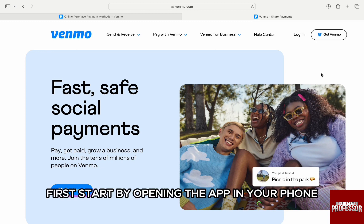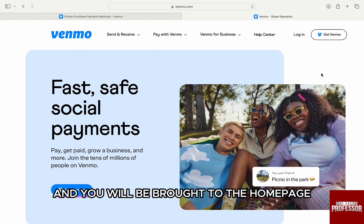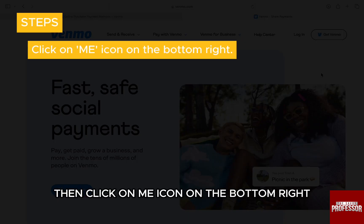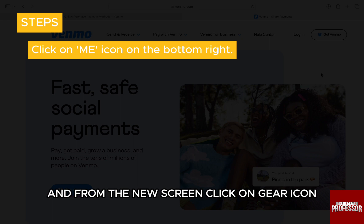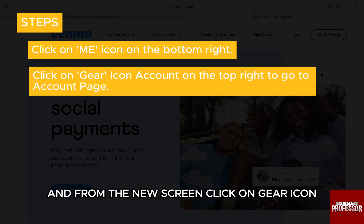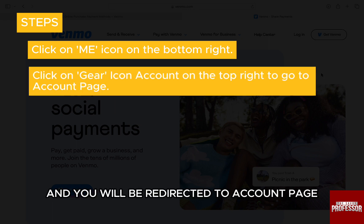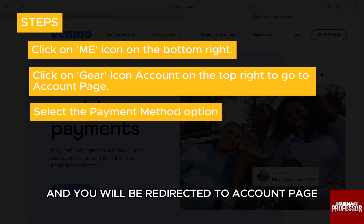First, start by opening the app on your phone and you will be brought to the home page. Then, click on the me icon on the bottom right and from the new screen, click on the gear icon for account on the right and you will be redirected to the account page.